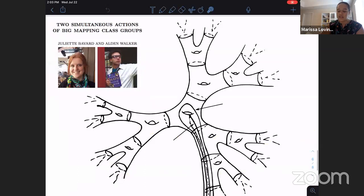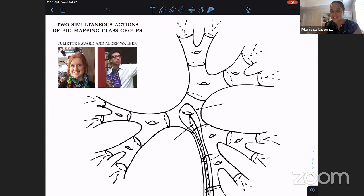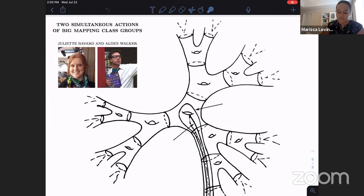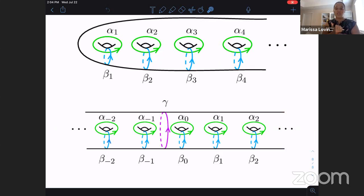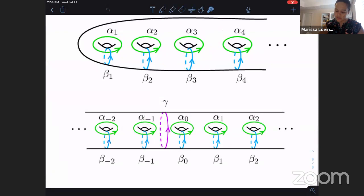Another really cool paper is by Juliet Bavard and Alden Walker. They look at a surface called the blooming Cantor tree - you have a sphere minus a Cantor set, but you're also accumulating out each end with genus. There's also my Loch Ness monster - just infinite genus accumulating out to one end - and the ladder surface at the bottom, where you have genus accumulating out in two directions.